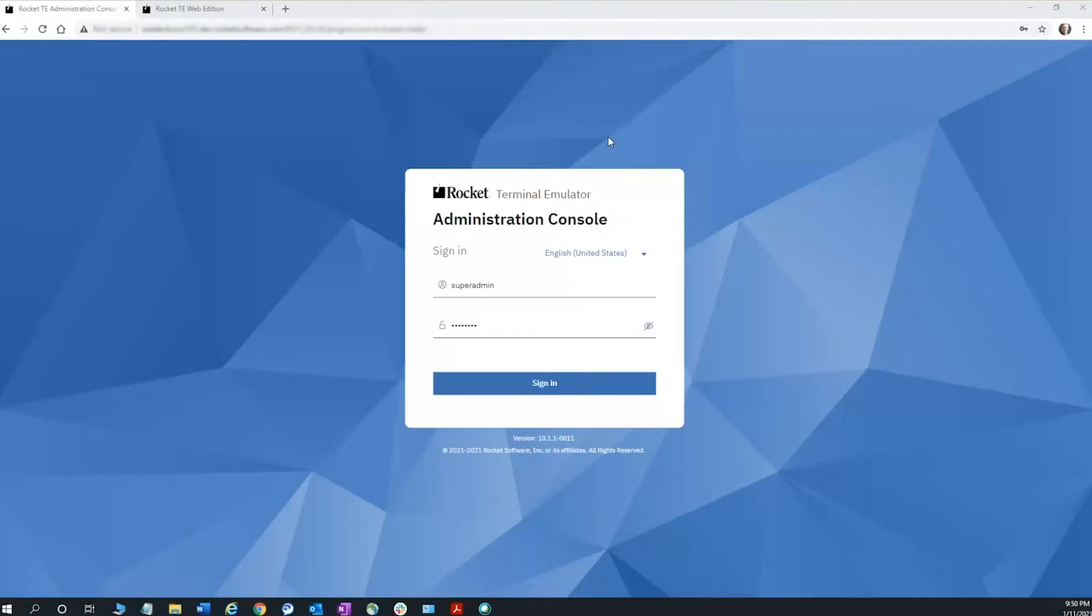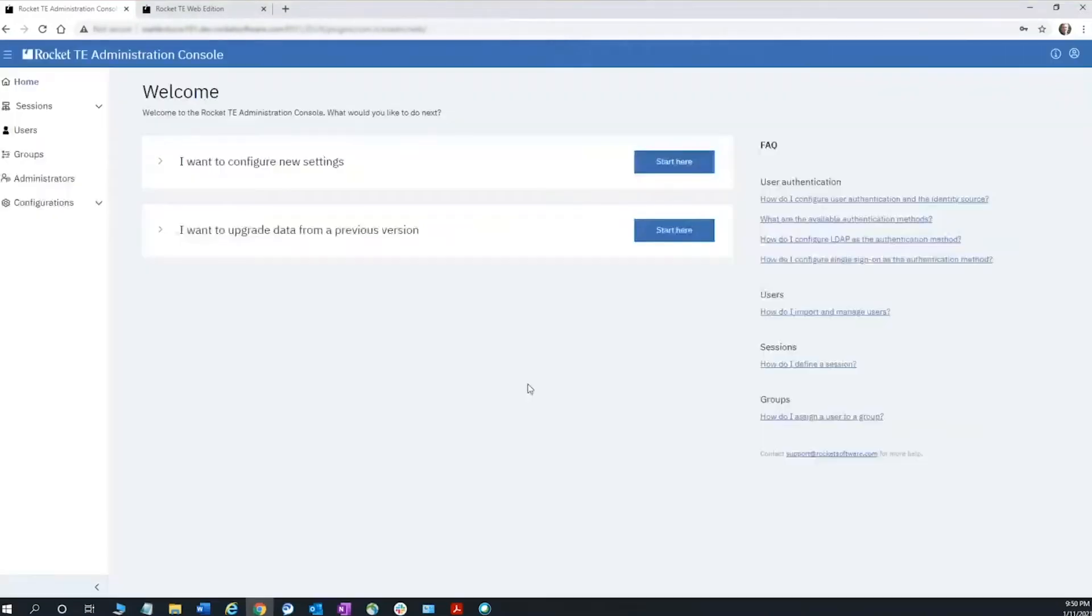Let me show you how easy it is to set up file transfer in the Admin Console. Logging into the Admin Console now.